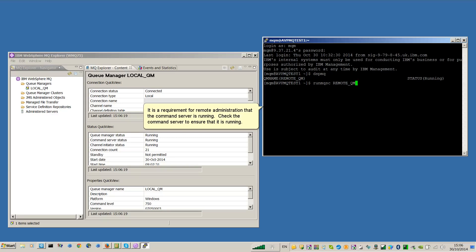It is a requirement for remote administration that the command server is running. Check the command server to ensure that it is running.